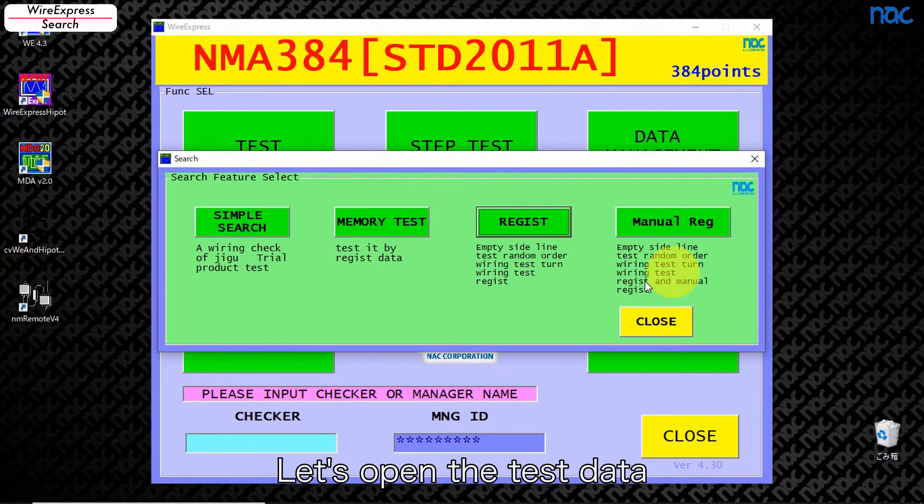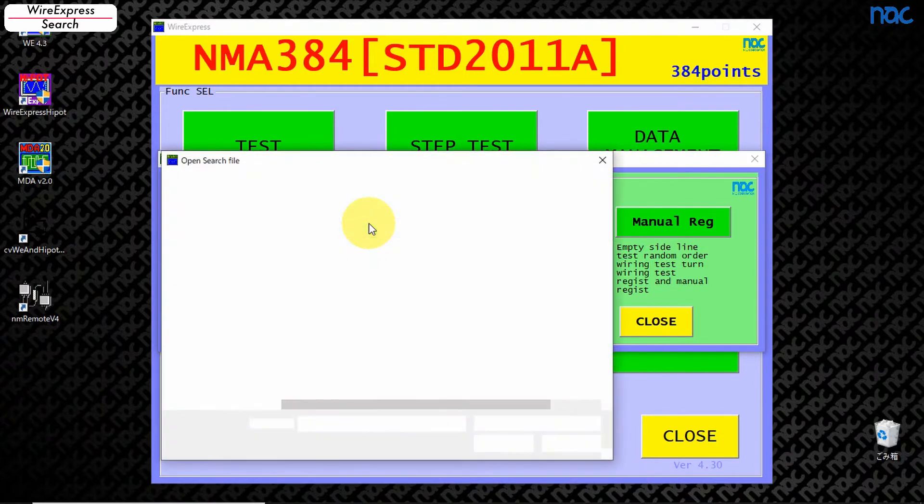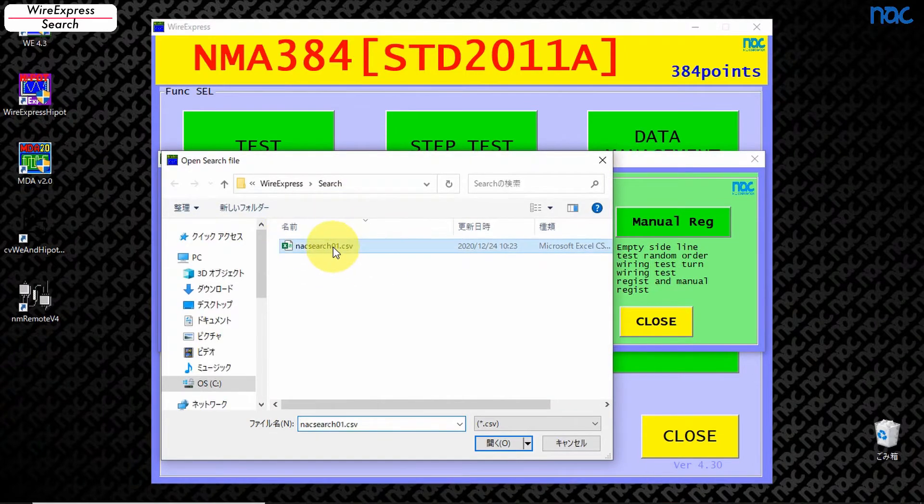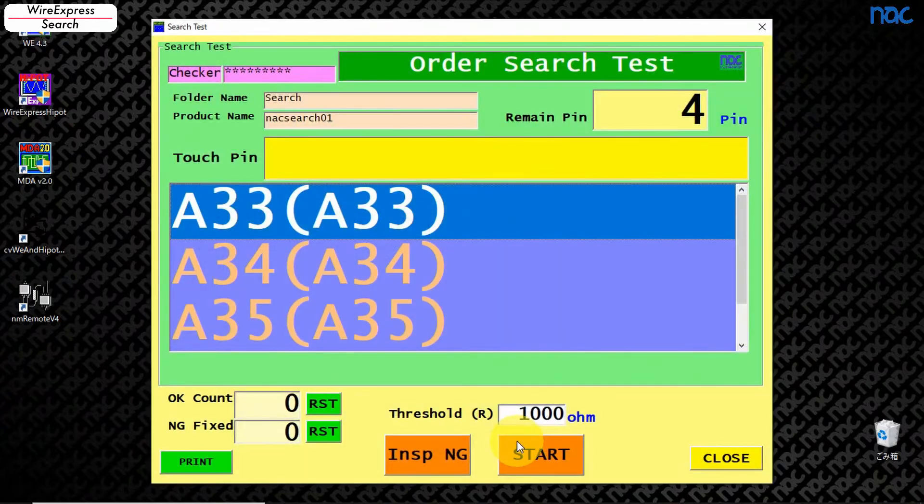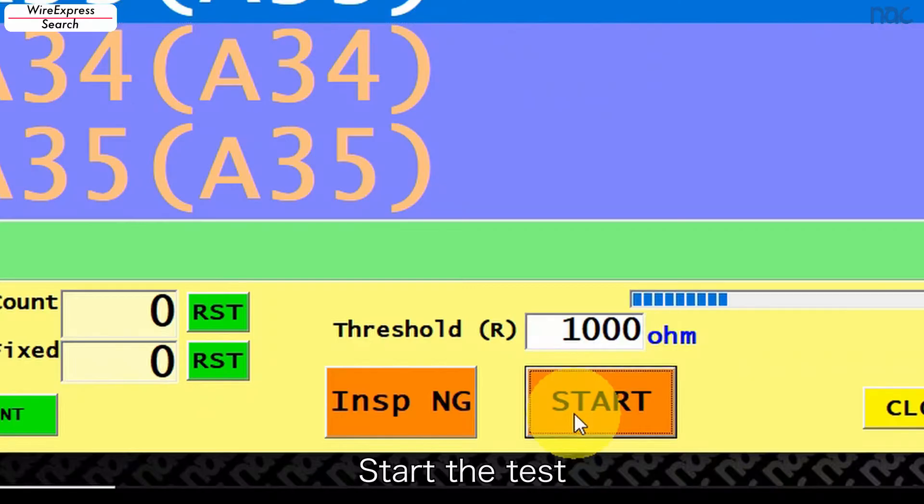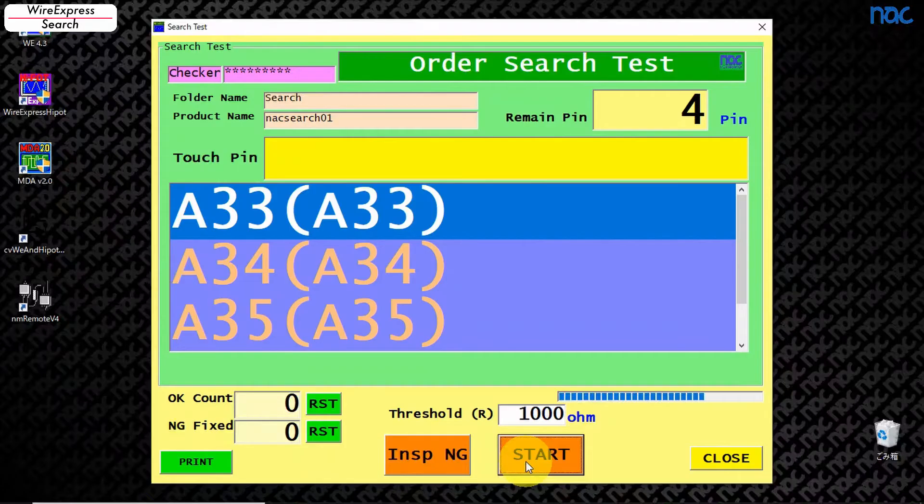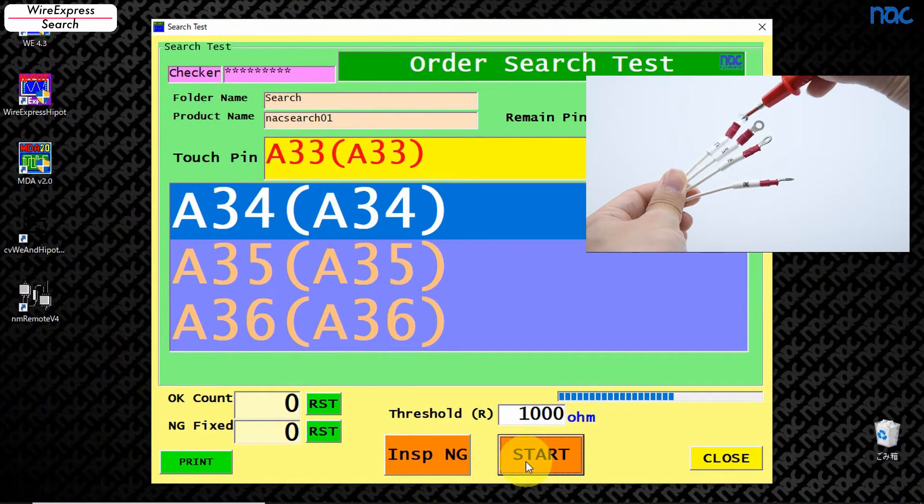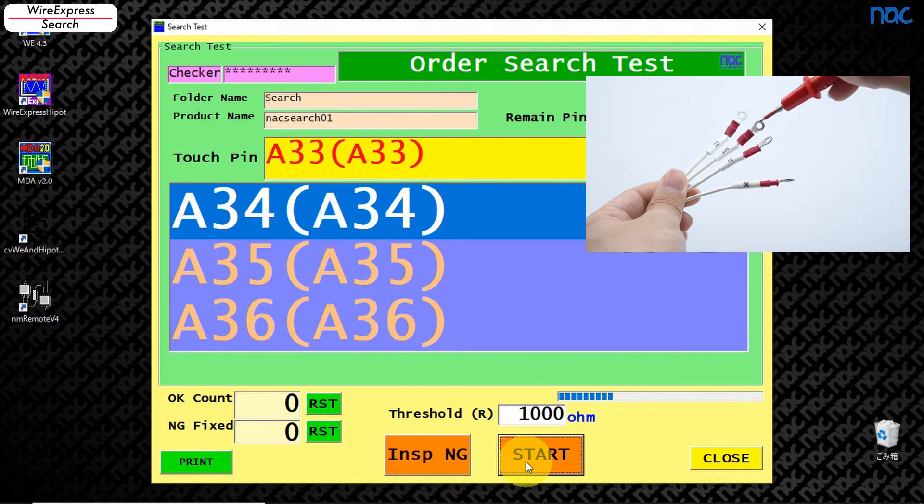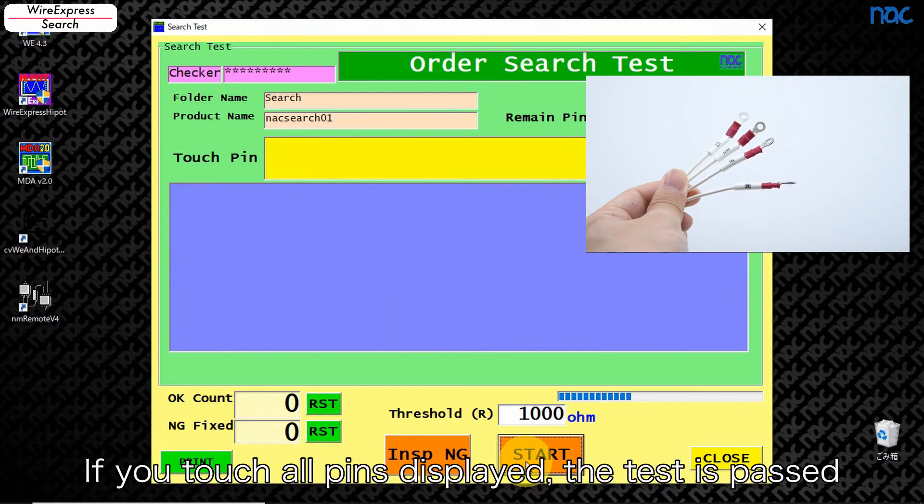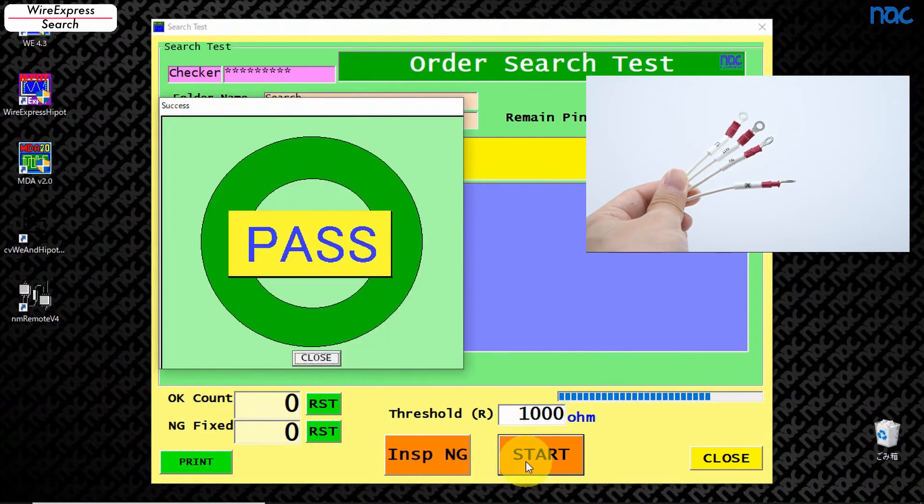Let's open the test data. Start the test. If you touch all pins displayed, the test is passed.